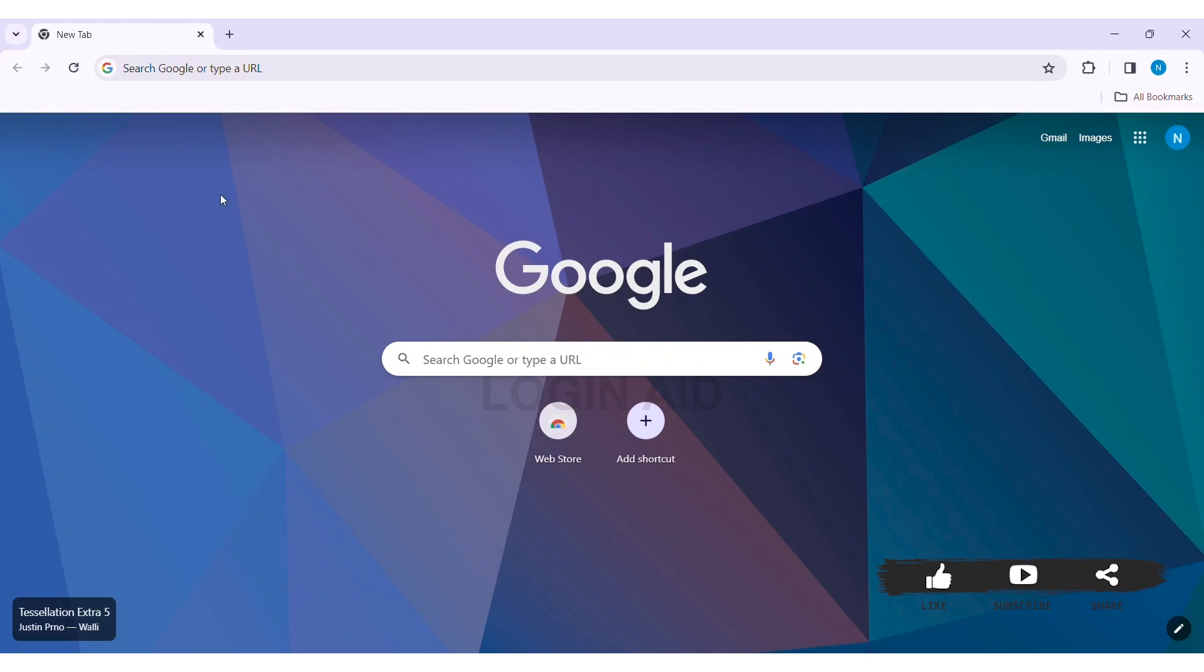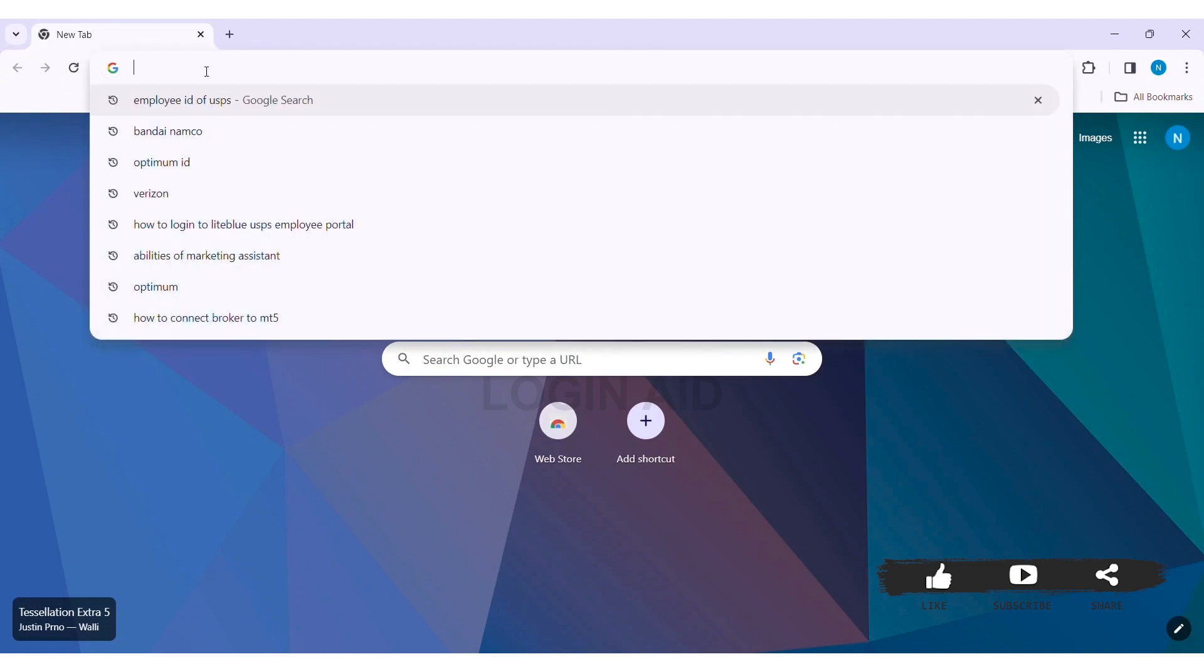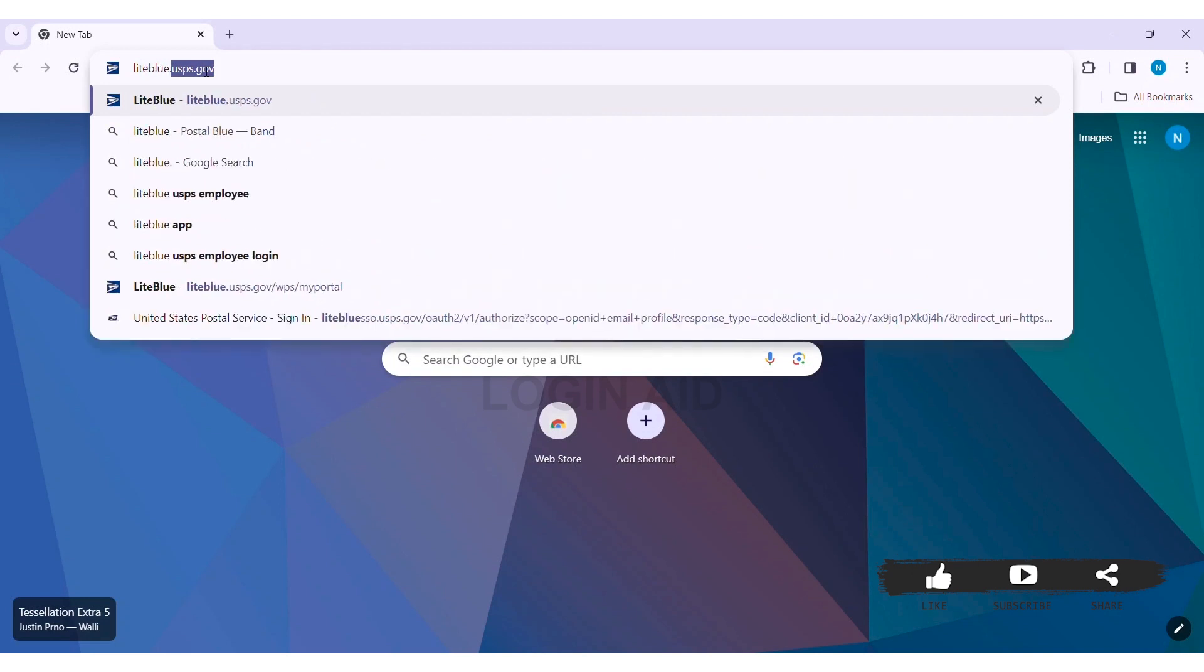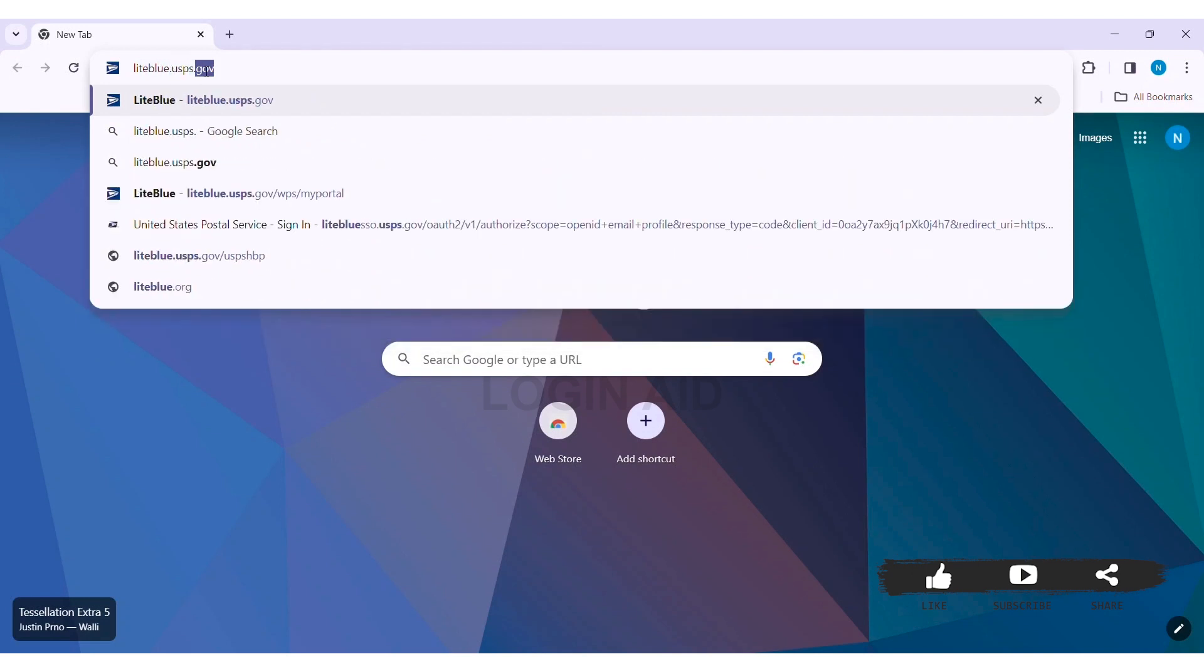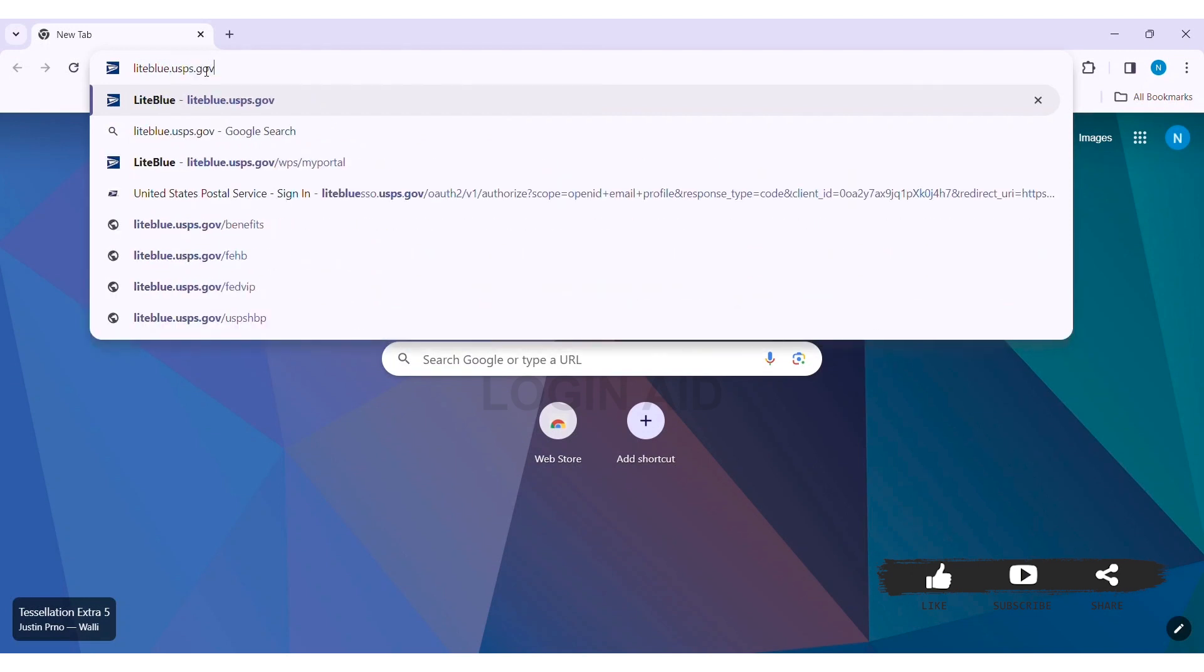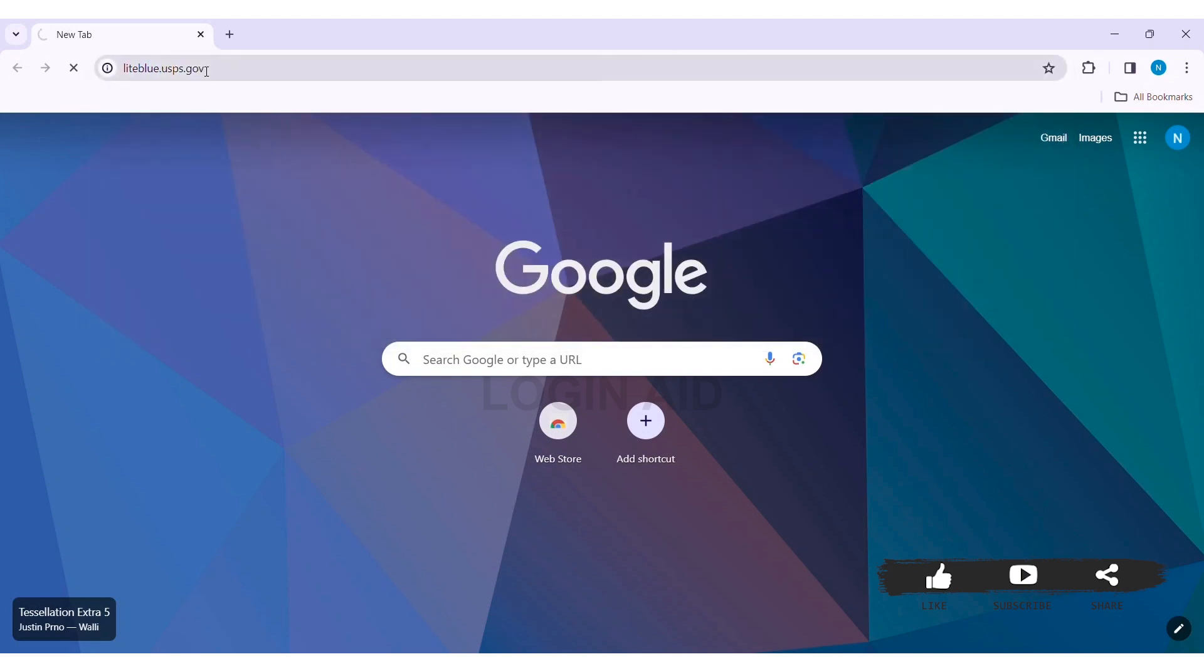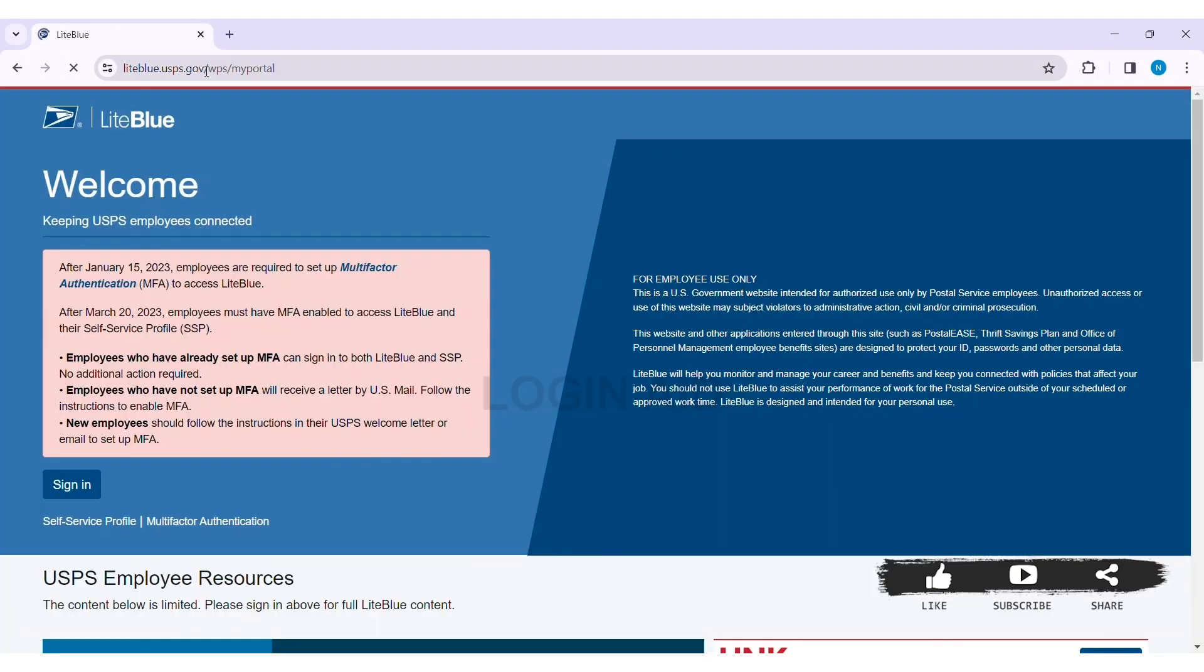First, open any web browser available on your PC. I'm using Google Chrome. Now go to your search bar and type lightblue.usps.gov, then press Enter. With that, you'll be taken to the official website of LiteBlue USPS.